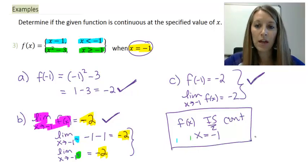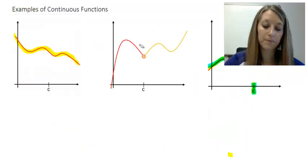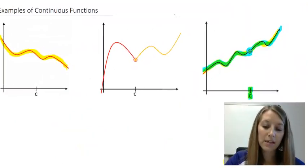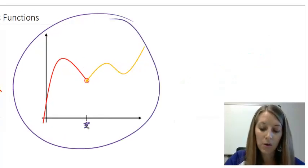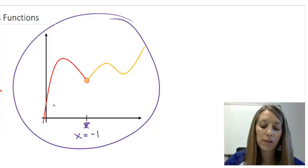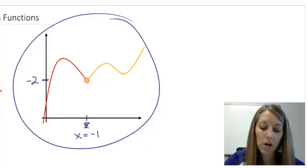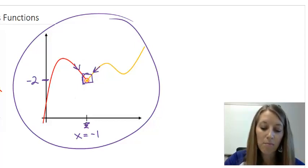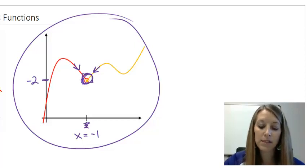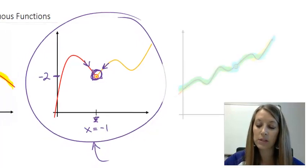If you'd like to see the visual that goes along with this — our c value in the problem was negative one. We saw that one piece came up to negative two, and the second piece came up to the exact same value. So our left-hand piece and our right-hand piece match in the middle, and since everything meets up, this function is continuous at x equals negative one.